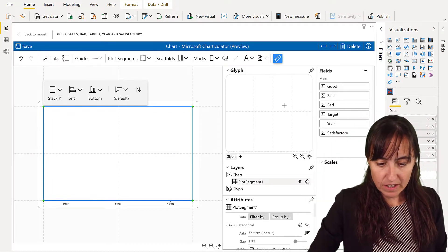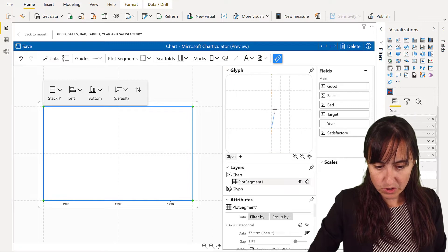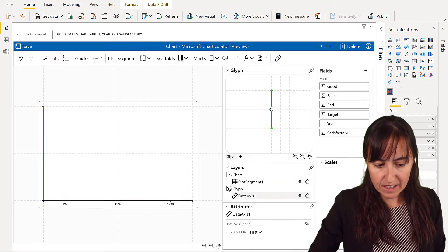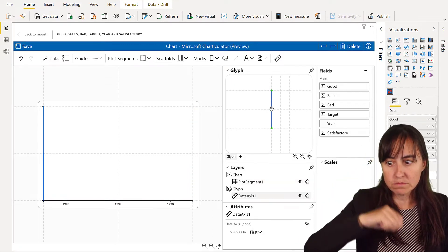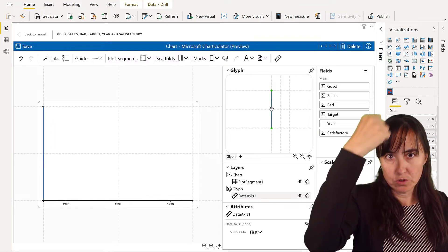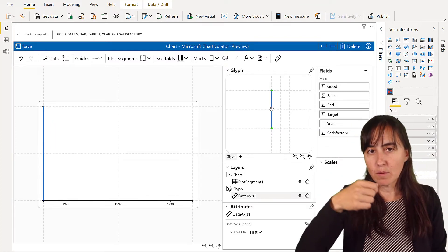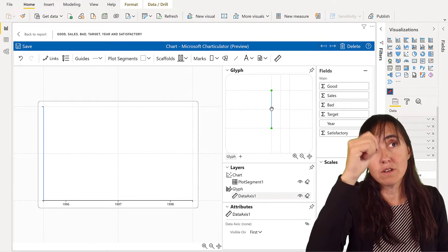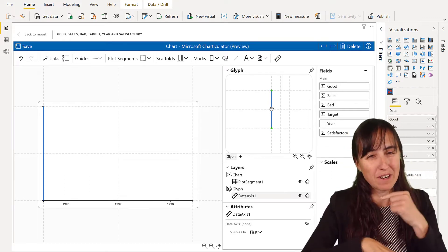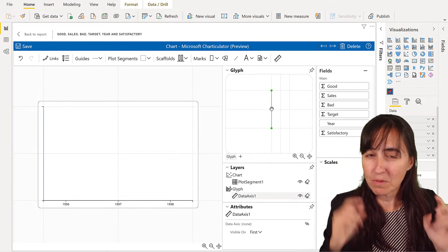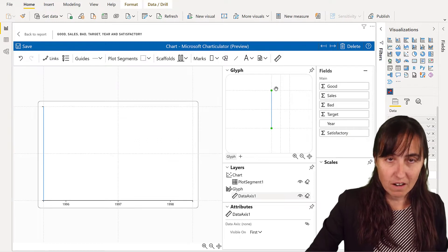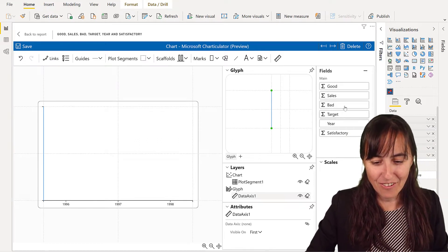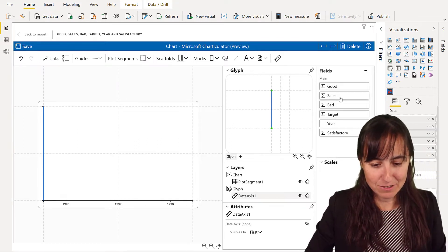And then we're going to go in here, and we're going to create our axis. Now, if you drag from the bottom to the top, you will get the numbers from zero to whatever. If you drag from the top to the bottom, you will get the other way around, and won't be able to sort them. So make sure that you go from here to there, just letting you know. I've done the mistake, so you don't have to.